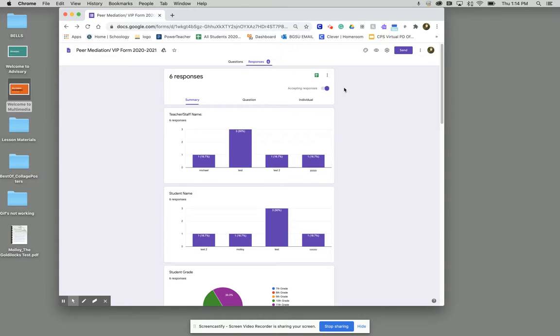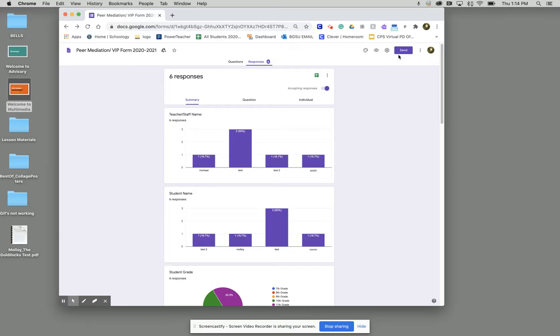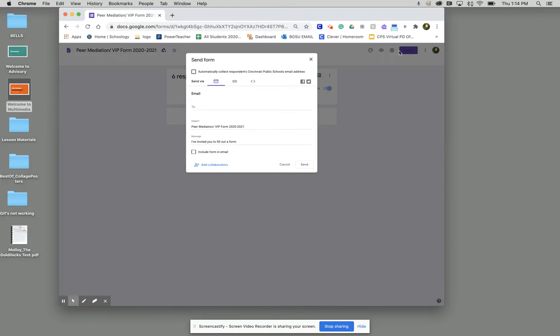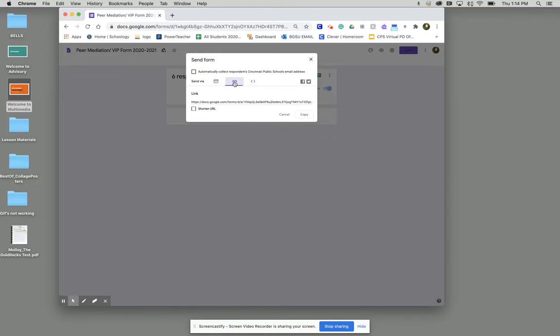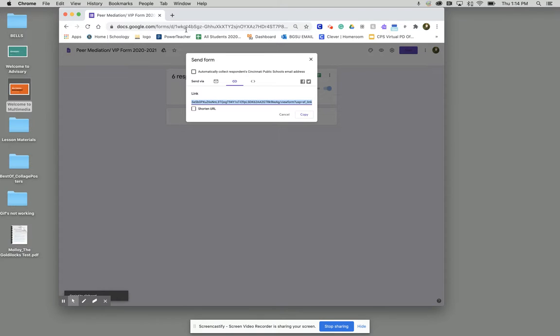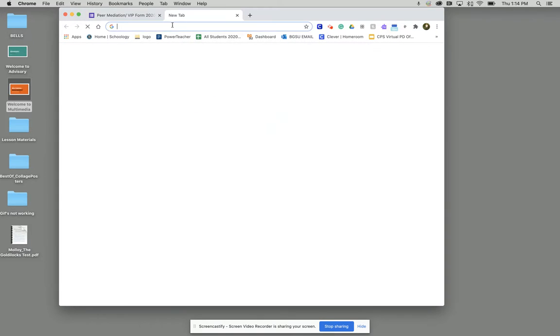Just to double check and make sure that it has actually been set up, you can check your email response. What we'll do is we'll go up to where it says send. We'll go to the link here. We can copy our link and fill out a response.